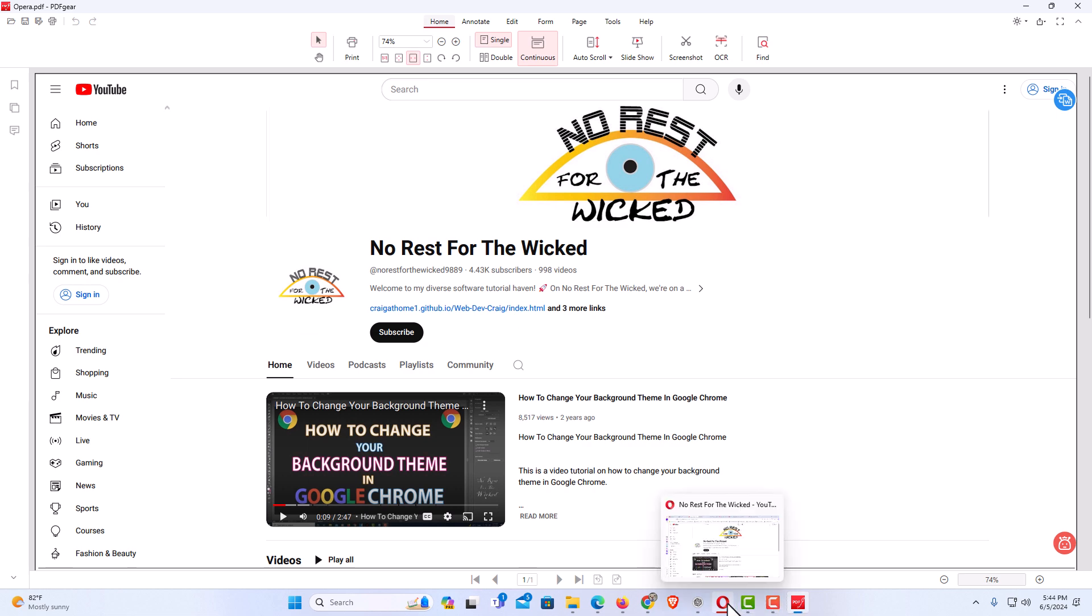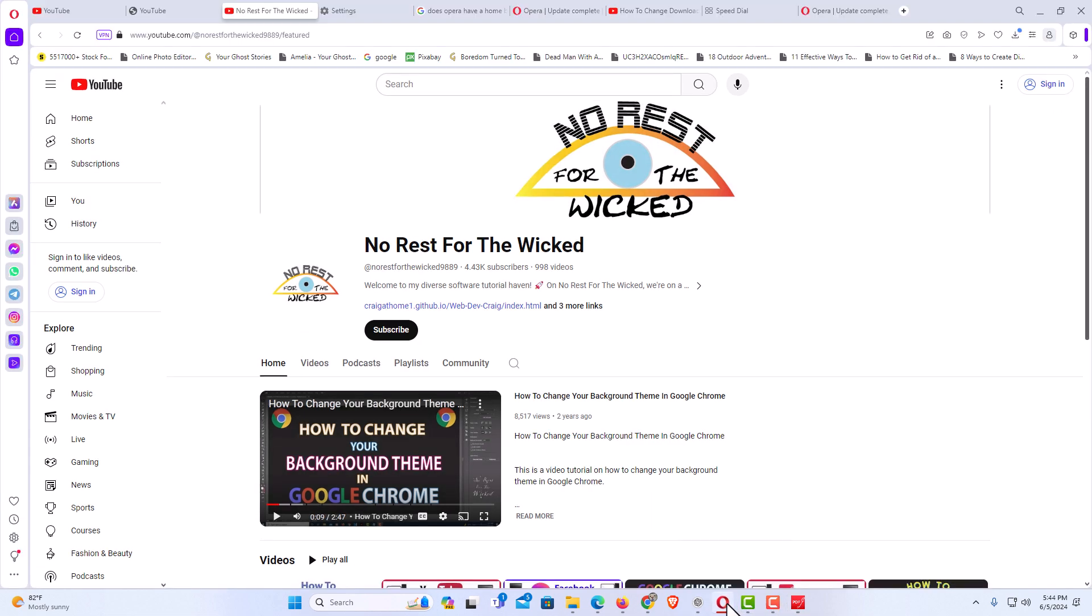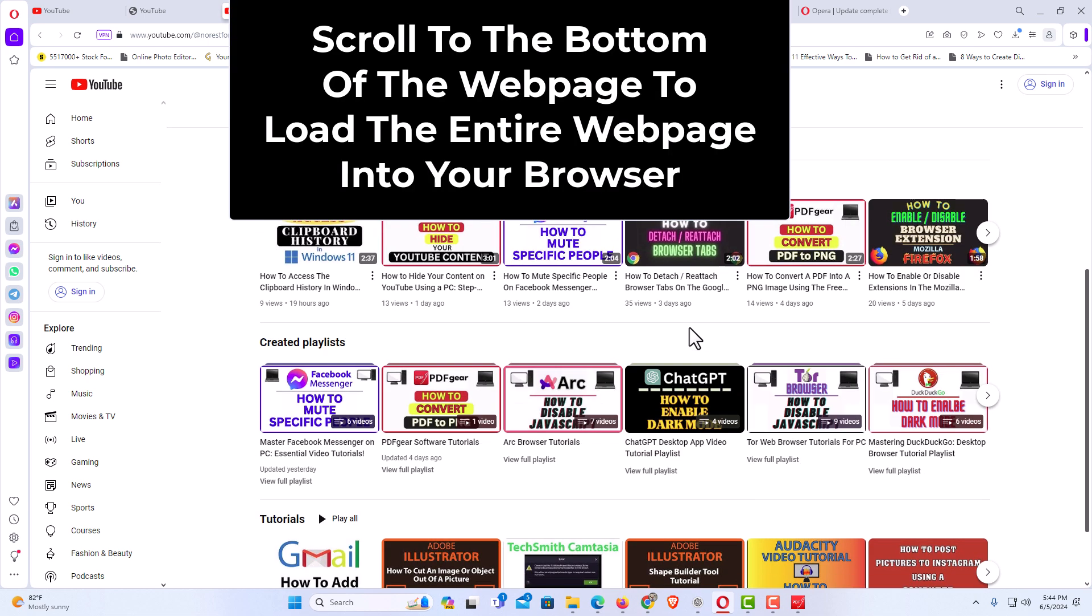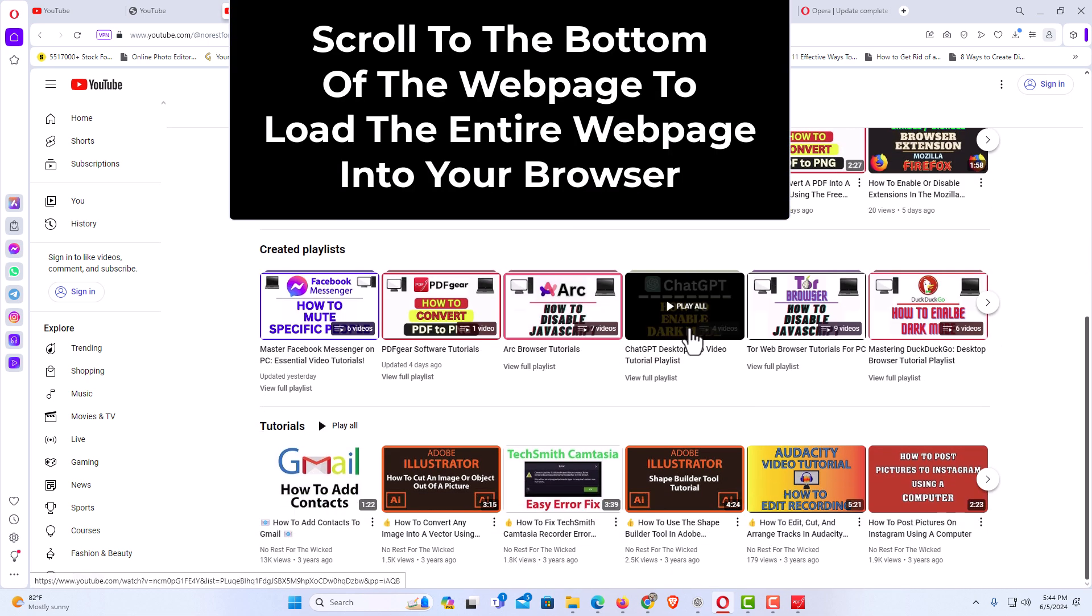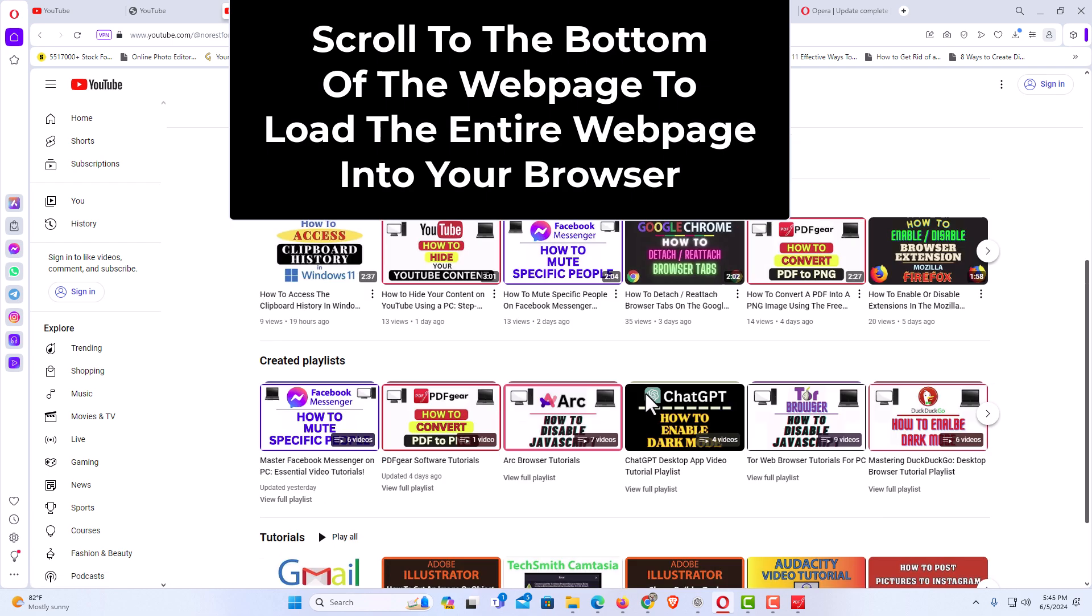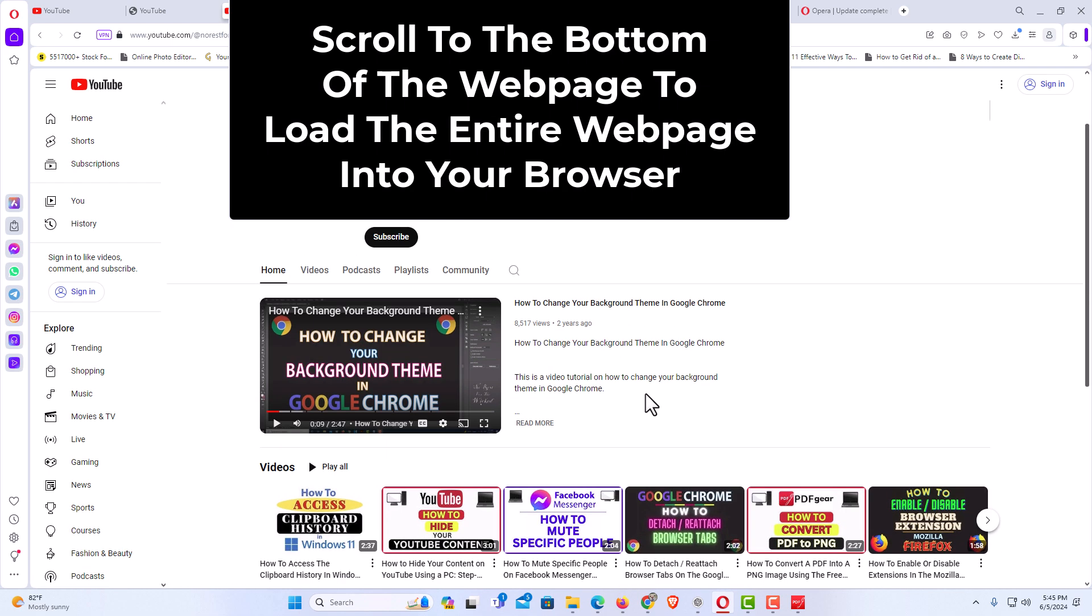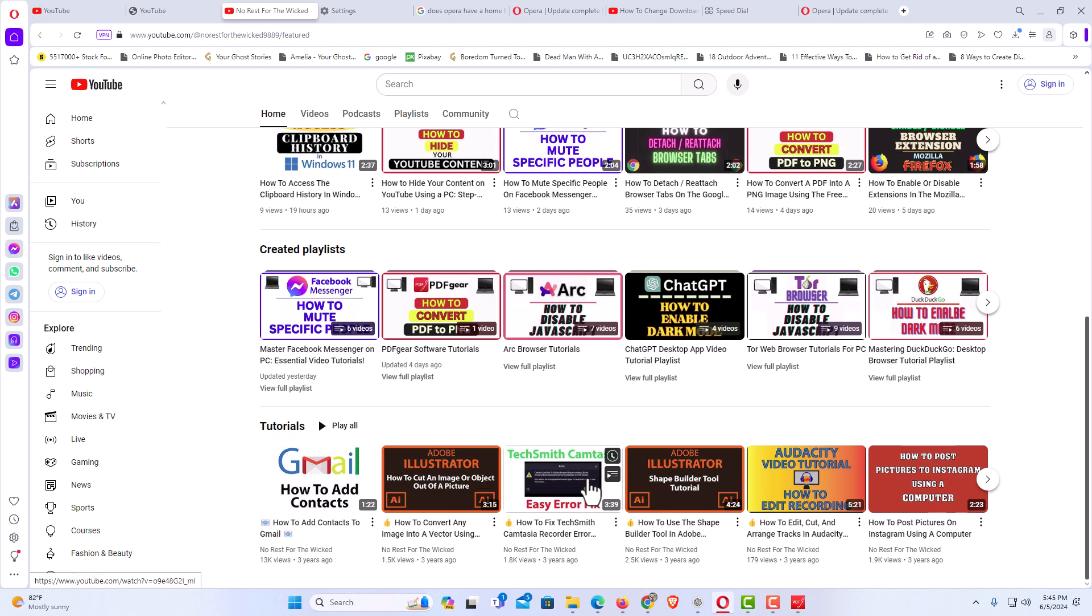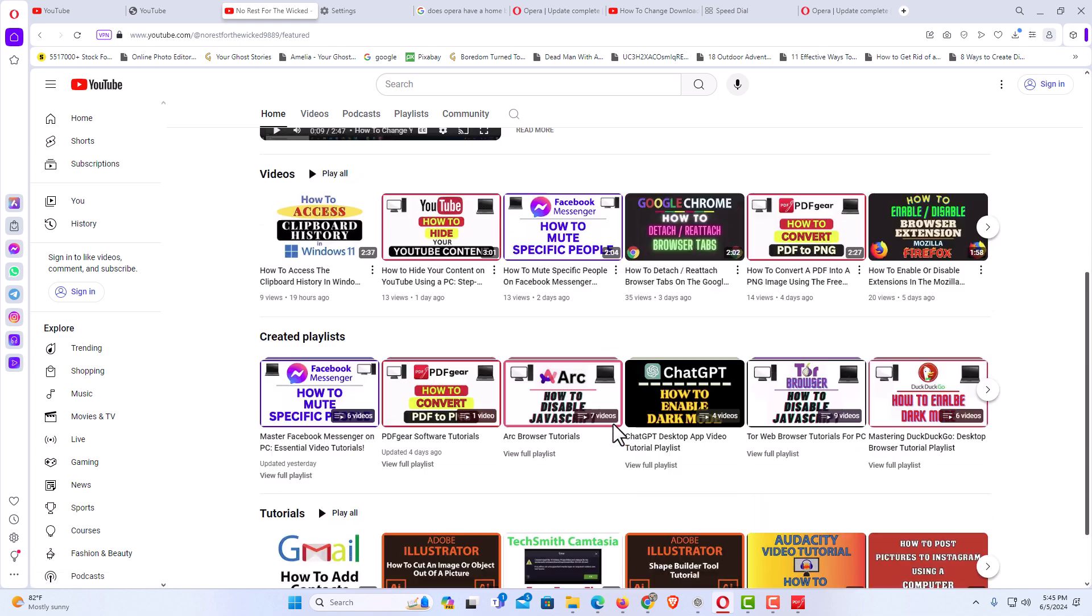The way to do that, I am going to go back over to the Opera browser. I am on the web page that I am going to save as a PDF. The way to do this, go to the web page that you want to save. You want to scroll down to the bottom of the web page so that the entire web page can load into your browser. Otherwise, the bottom part won't be showing if you don't go to the bottom.